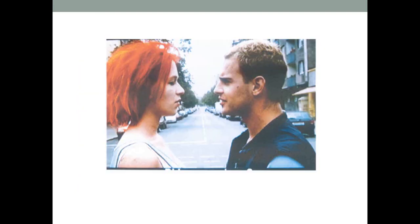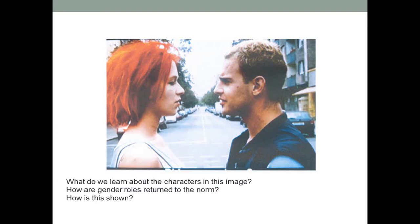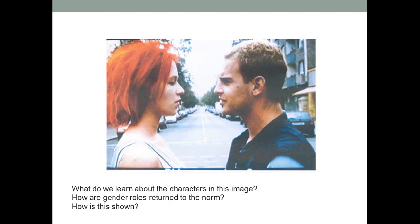And finally, this is the final image of the film. I want you to look at what do we learn about the characters in this image? How gender roles return to the norm and how is this shown? We've touched on the idea of gender roles being subverted in this film—that Lola is the knight in shining armor, where traditionally it is a male character, and Manny is the damsel in distress who is powerless over his own fate. Now, you guys are going to annotate that yourself.